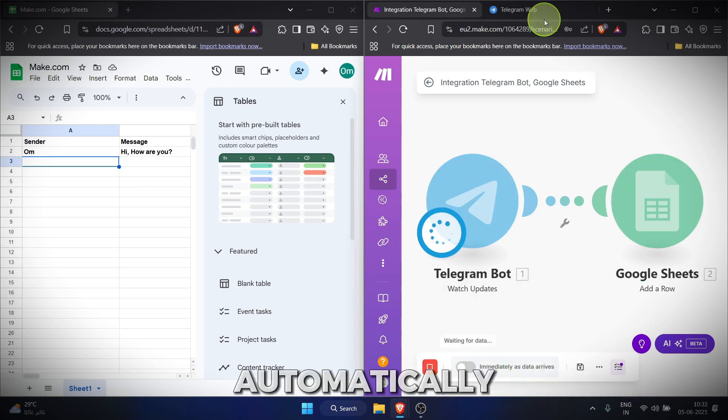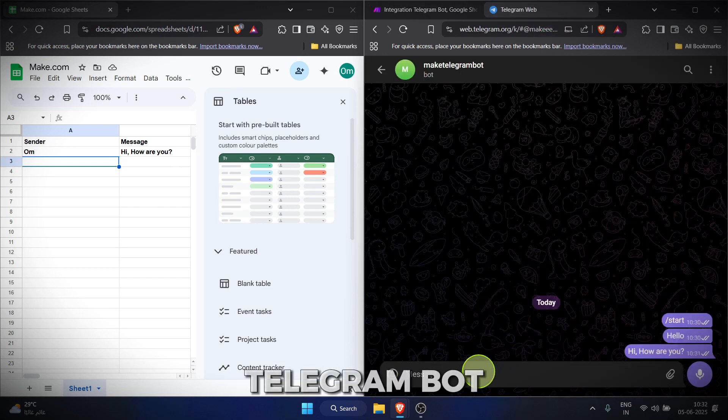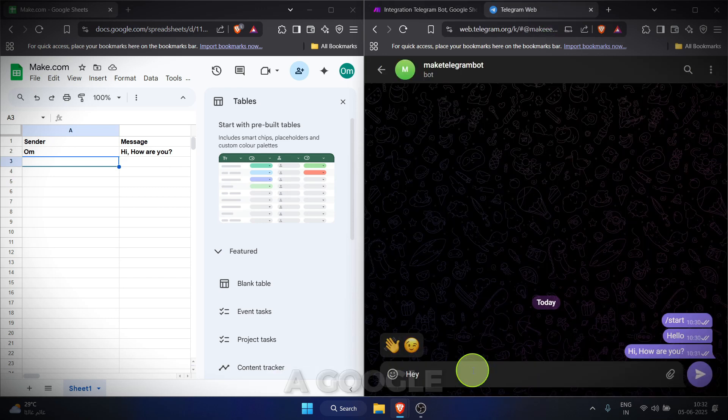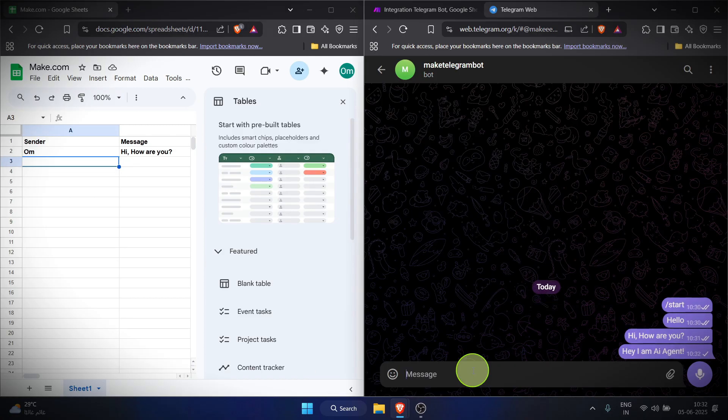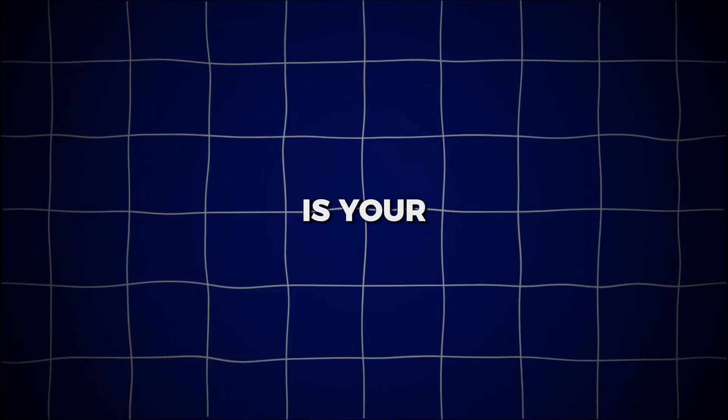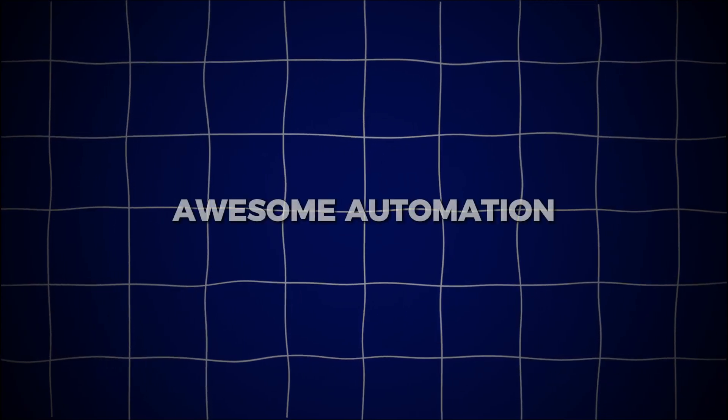Ever wished you could automatically save your Telegram bot messages straight into a Google sheet? Tired of copy pasting? Well, today's your lucky day. I'm going to show you exactly how to set up this awesome automation, step by step.